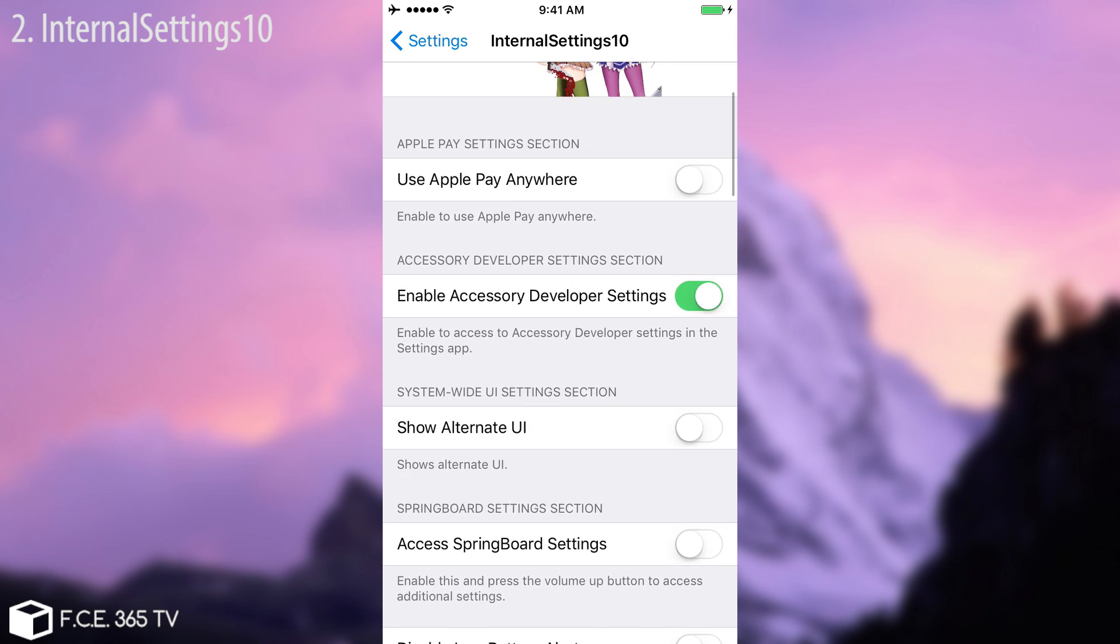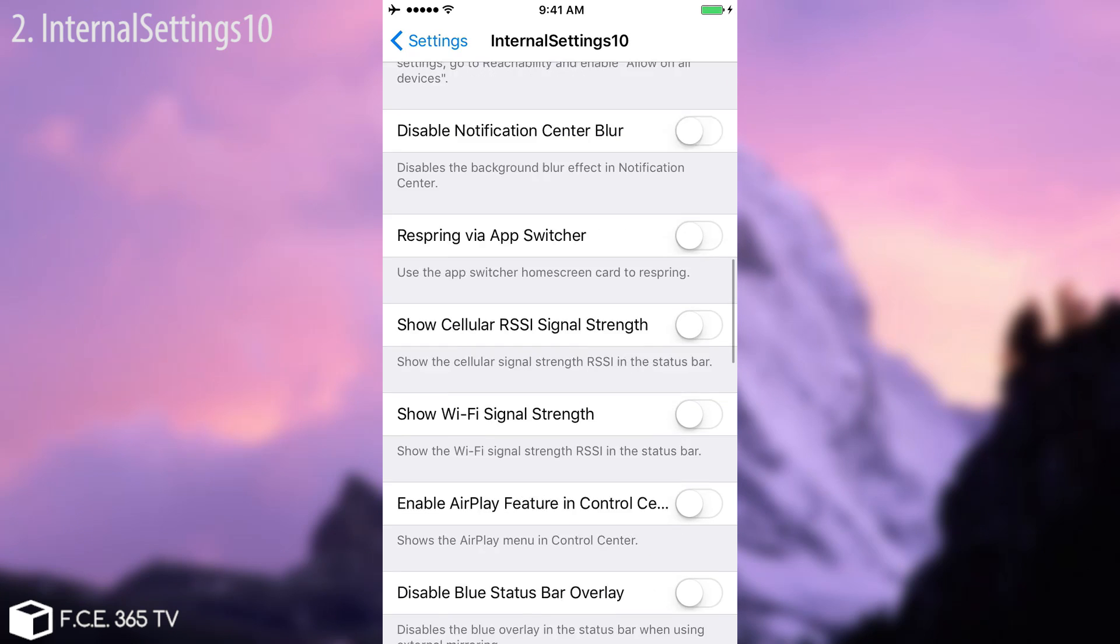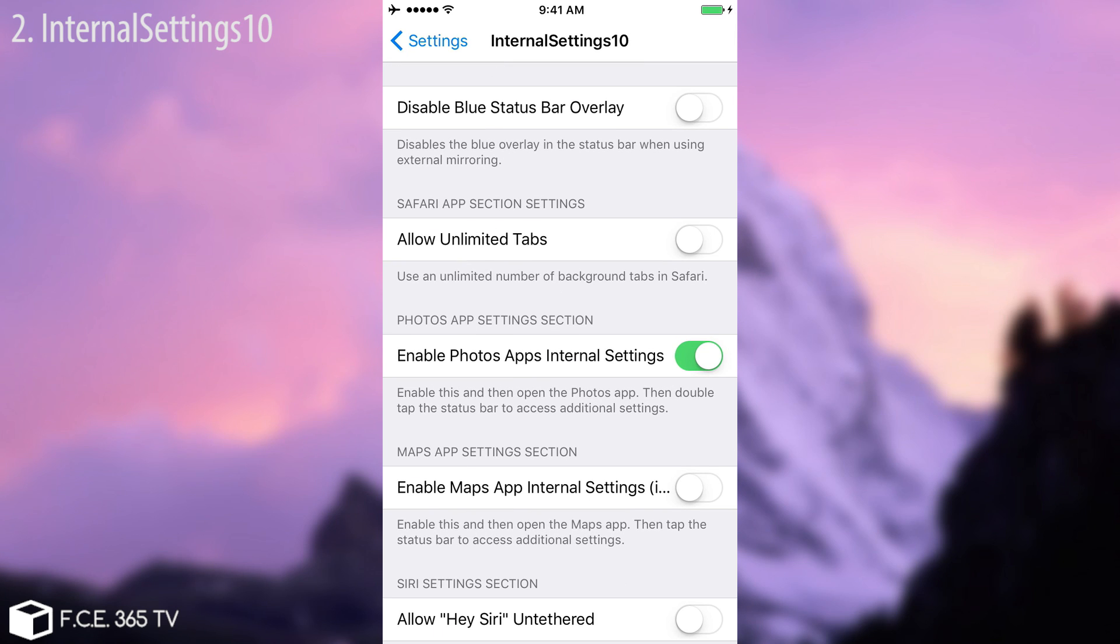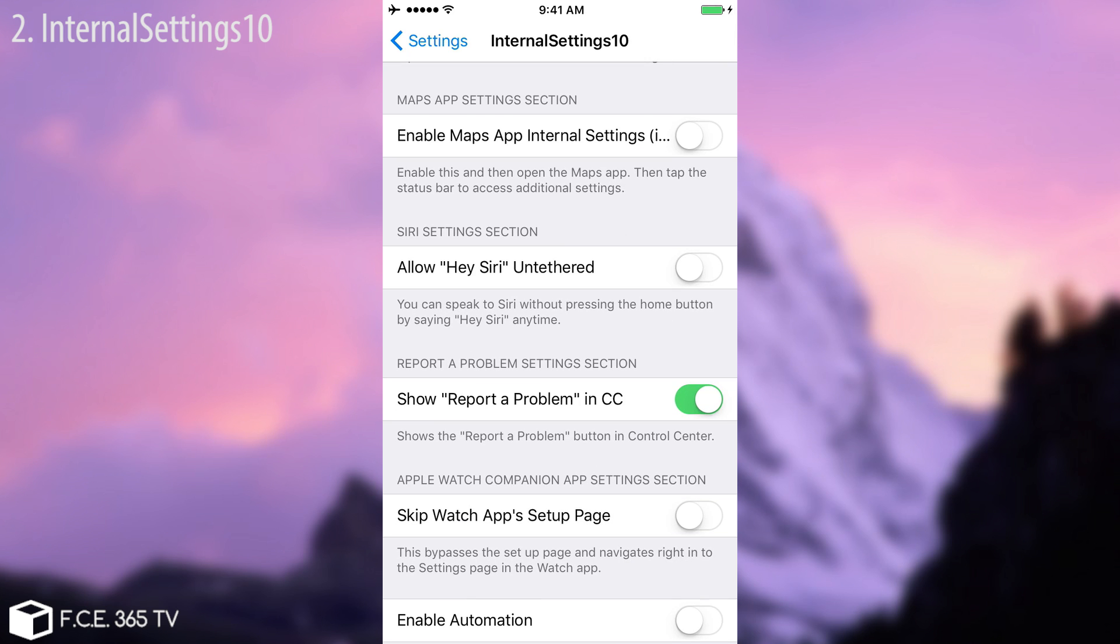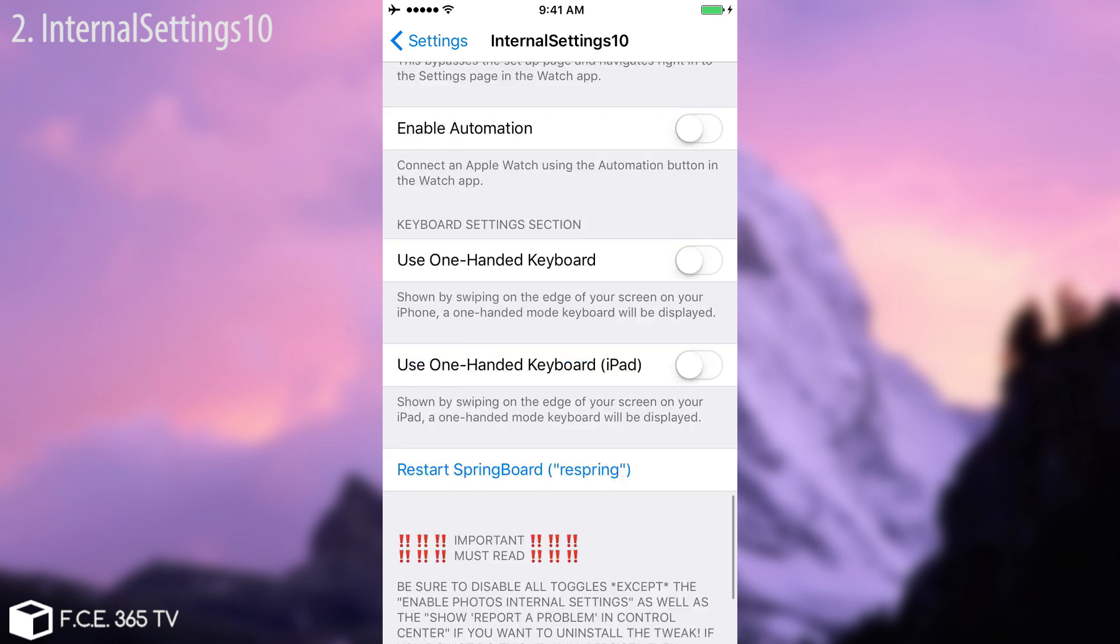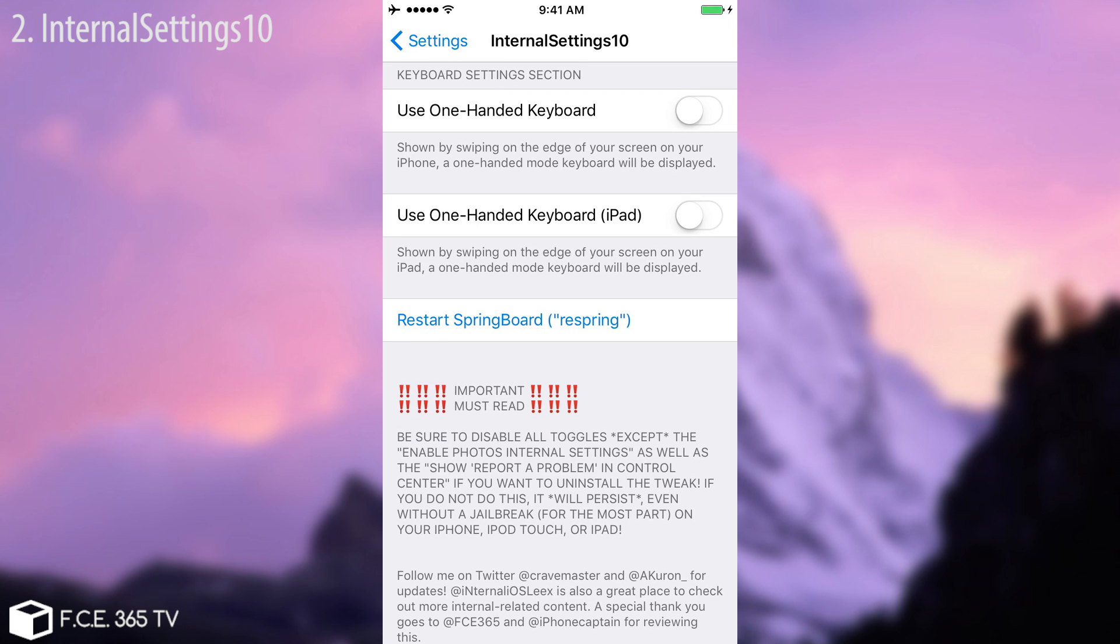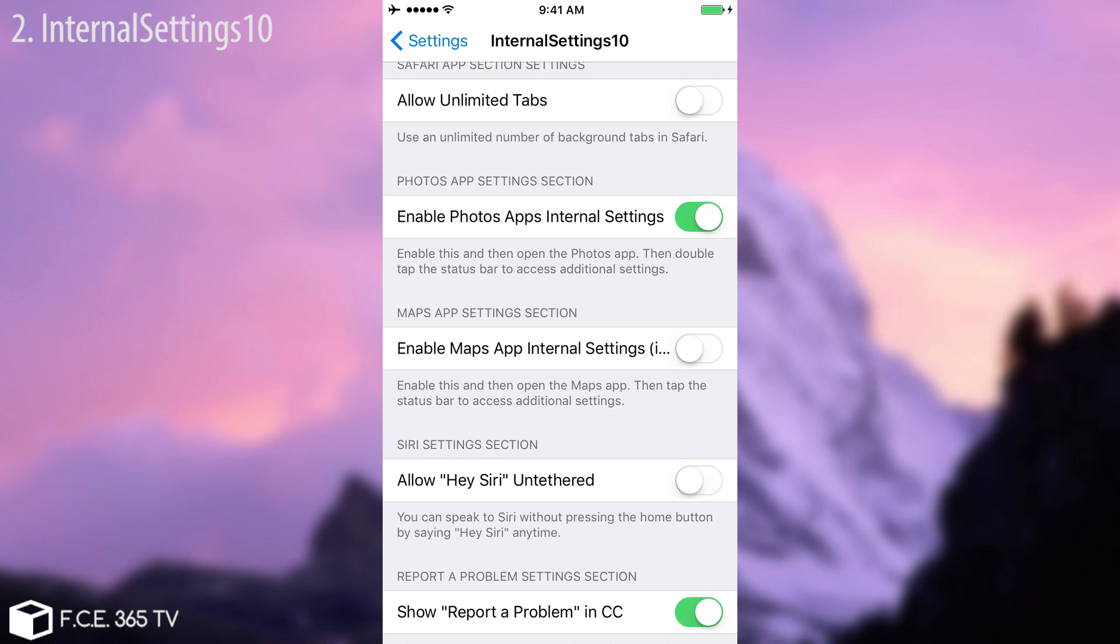But you must keep in mind that if you want to ever uninstall this tweak, you must disable all the toggles that you have enabled. But I activated this one enable photo apps internal settings and this one show report a problem in control center, and then you can respring and remove the tweak if you want.